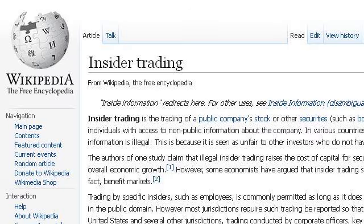The most helpful site to learn about SEC insider trading penalties is en.wikipedia.org. See the page titled 'Insider Trading — Wikipedia, the Free Encyclopedia.' Here's the link.